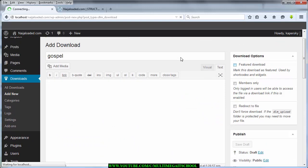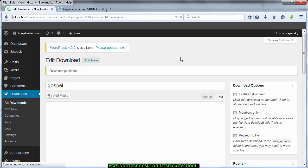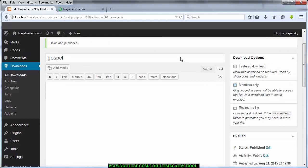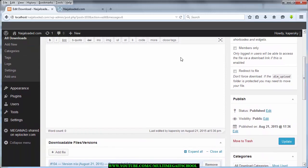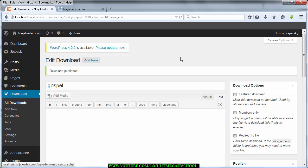Under Download Options, you can mark this download as featured so it scrolls on a carousel. You can also set it to Members Only, meaning only members can download the music — they'll see the post and the title when they click, but they won't see the download link. You can set other restrictions there as well. With that done, I'm going to go to my Posts.